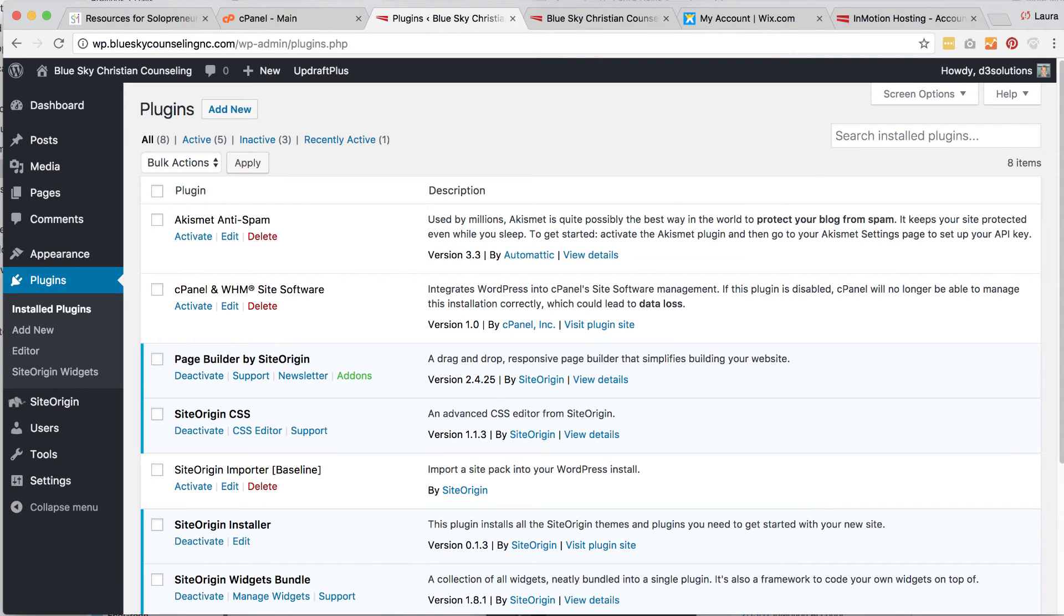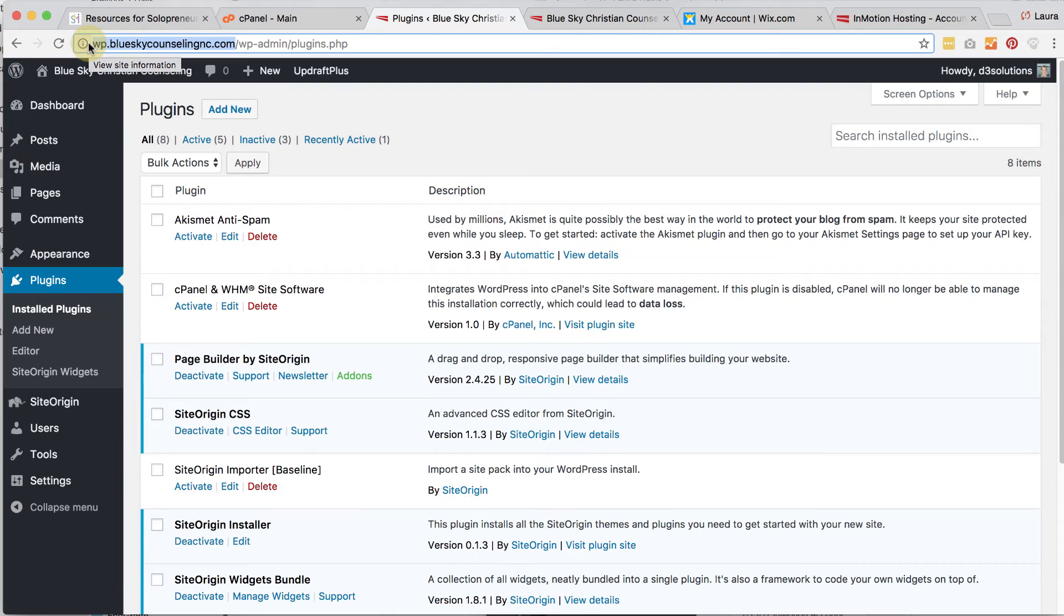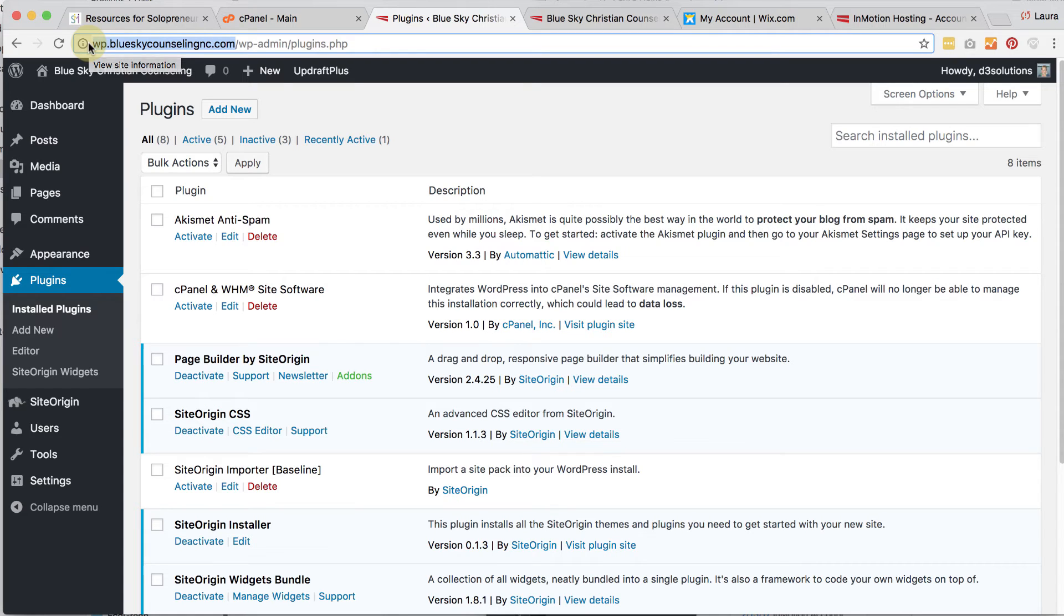Before your website can go live, you need to change the URL that is pointing. So currently, because we wanted to keep our Wix website alive, we needed to create a different domain name because the Wix site was under blueskycounselingnc.com. So we changed that to wp.blueskycounselingnc.com. Now we want to move back to blueskycounselingnc.com and get rid of the WP.